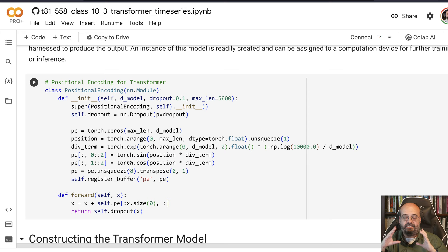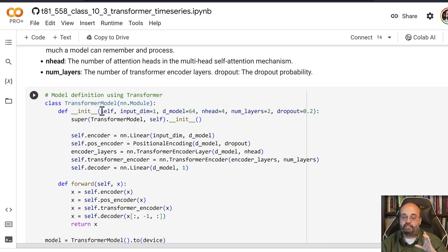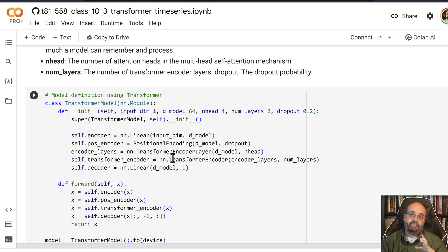This rolls up into the actual transformer model that we're going to make use of. You can see that the positional encoding occurs at the beginning before it goes into the transformer encoding layers.